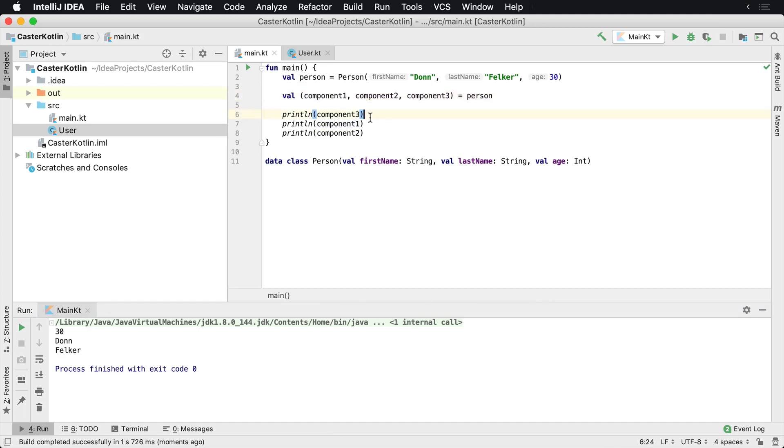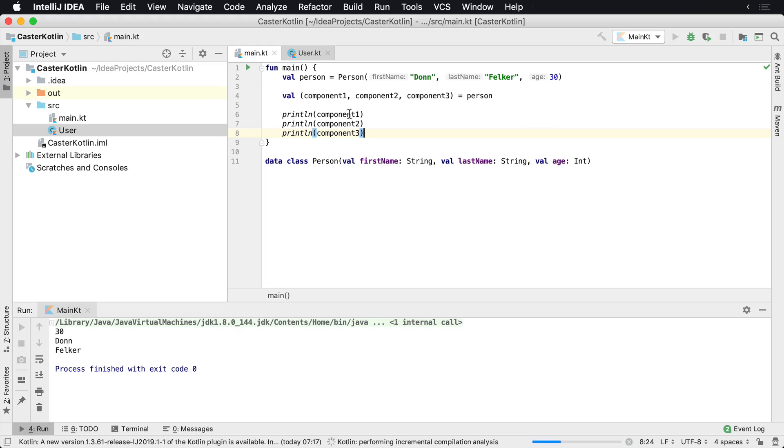So let's go ahead and move this component1, component2, component3. Let's print them in a proper order again. So there was Don Felker 30.